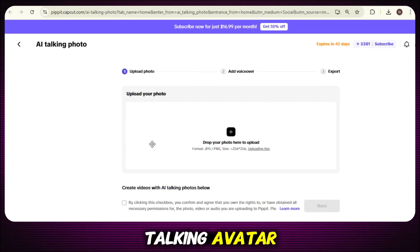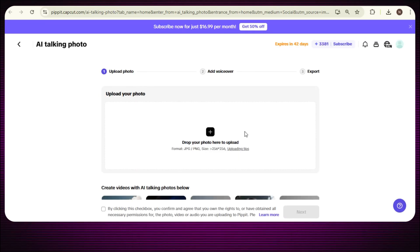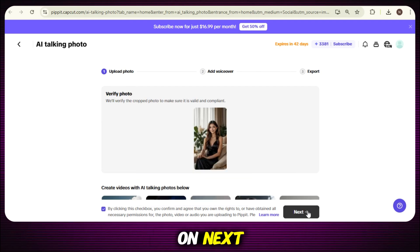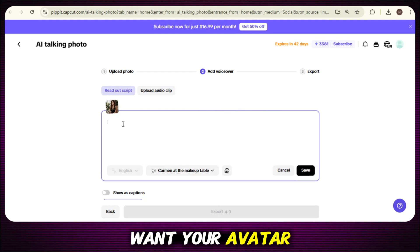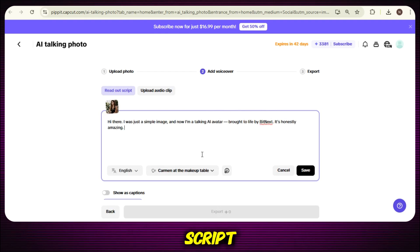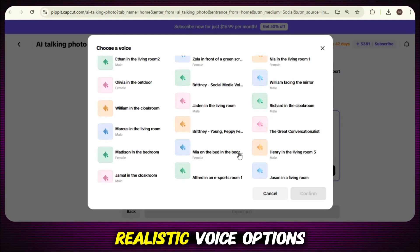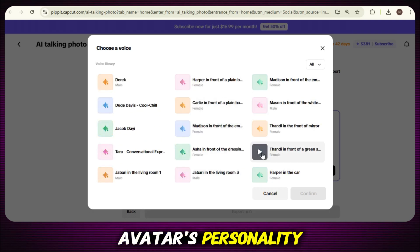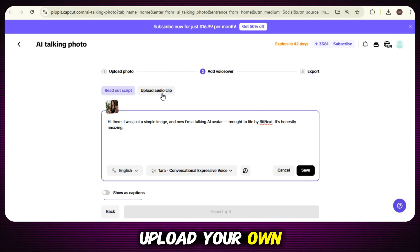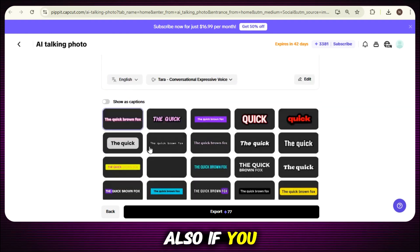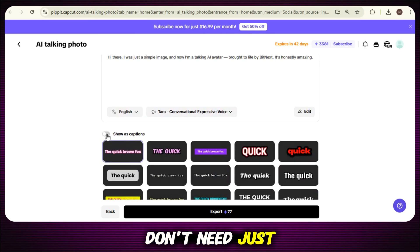Step one is upload your image. Choose the photo you want to turn into a talking avatar and upload it here. Once it's uploaded, adjust the frame properly so the face fits nicely, then check the box and click on Next. In step two, just type or paste the script — the message you want your avatar image to speak in the video. After pasting your script, choose the voice. You'll see a voice library with lots of ready-made realistic voice options — pick the one that matches your avatar's personality. And if you want to use your own voice, just upload your own audio clip right here. If you want to add captions, just pick a caption style, and if you don't need them, simply disable the caption button.